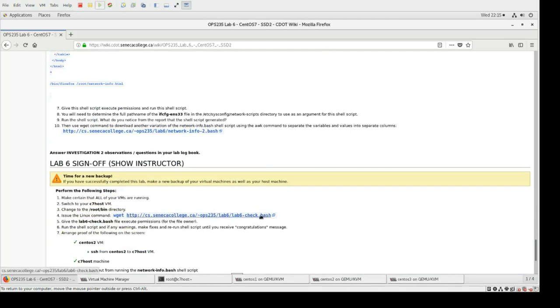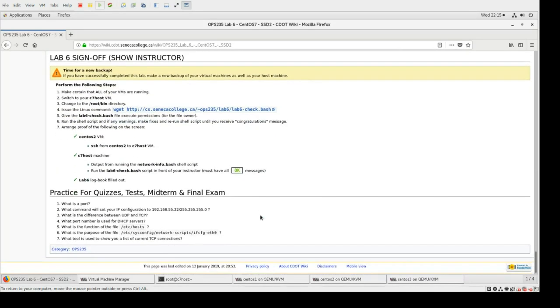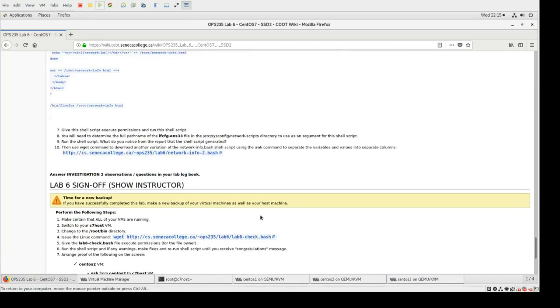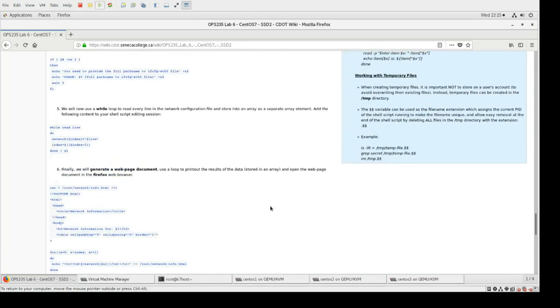Part 3, which I'm going to leave to you, is more bash scripting — we're beginning to work with arrays, which is incredibly important with bash scripting. Once you're finished with that, it's time for a new backup, time to get your lab checked. This one is fairly straightforward, so great — thanks for watching.